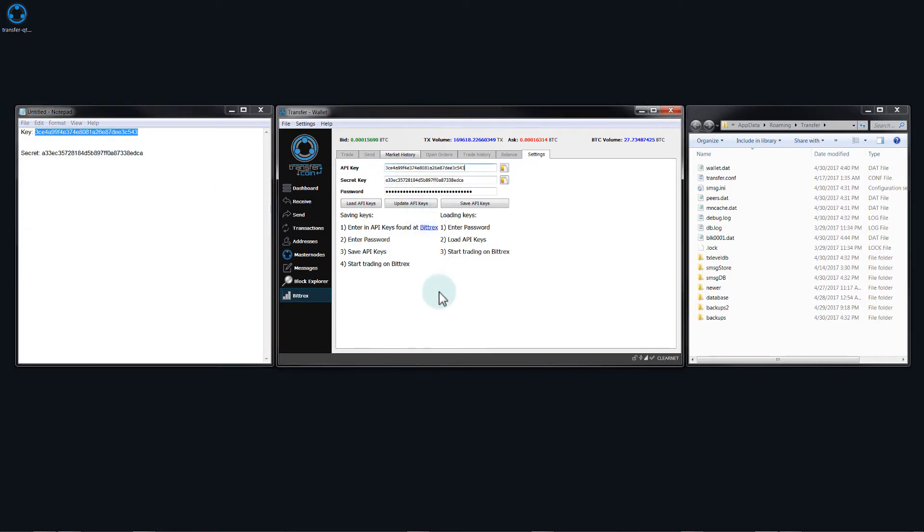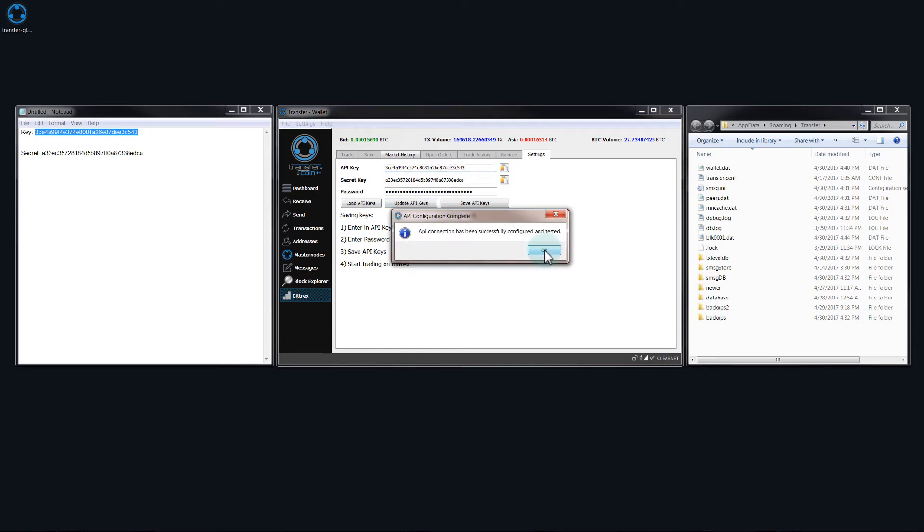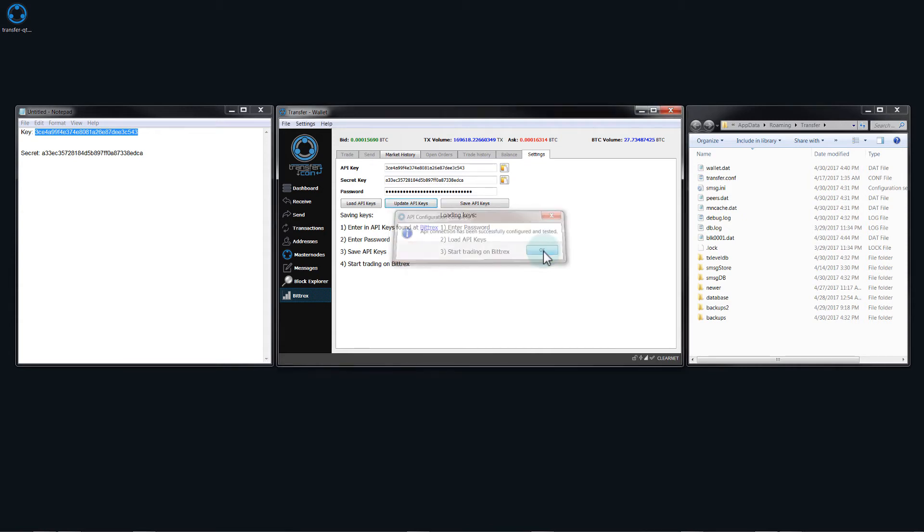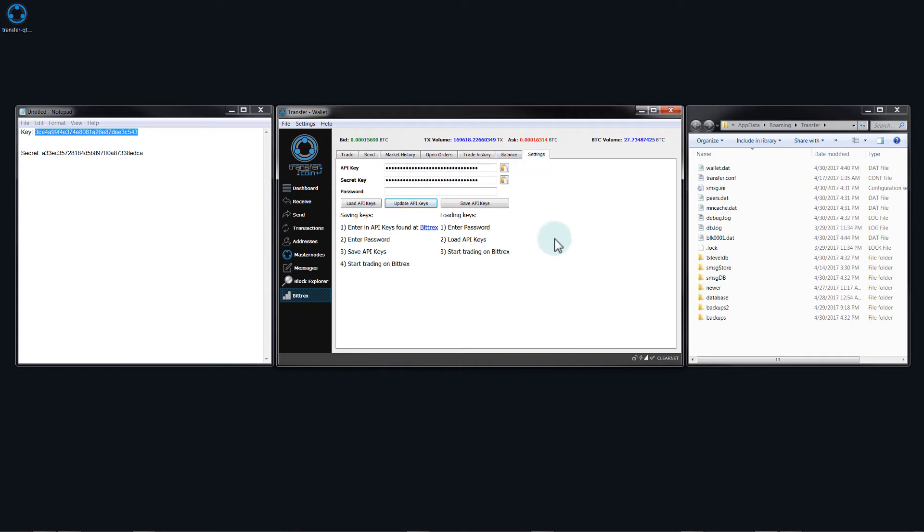So the first thing you'll need to click on is update API keys and this will make a connection. So we'll do that. You can see that now it is connected. If I click on OK, you'll notice that all these tabs are now available.